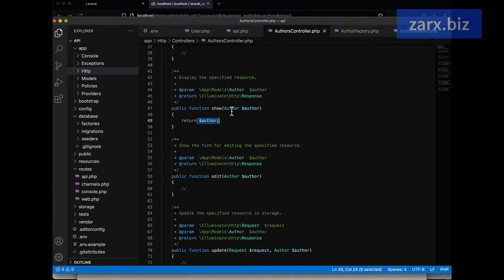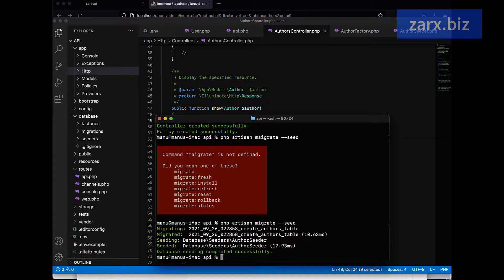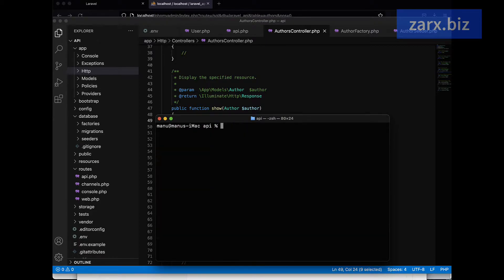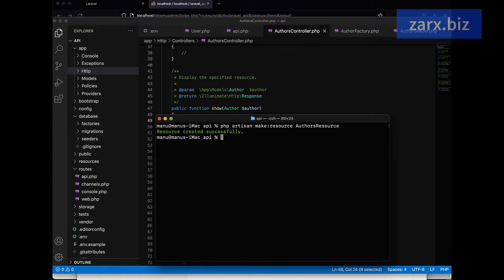For this particular method we are going to work on that. So what we do, I'm going to open the terminal and here I'm going to run a command: php artisan make resource, and it's going to be AuthorsResource. And it creates a resource.